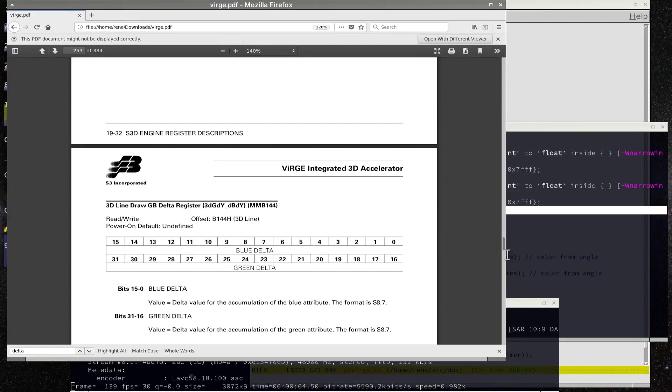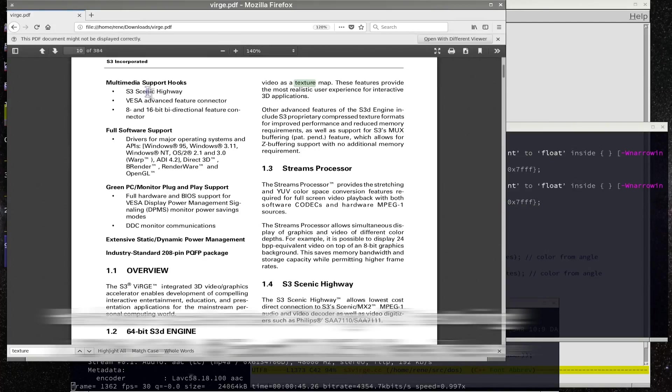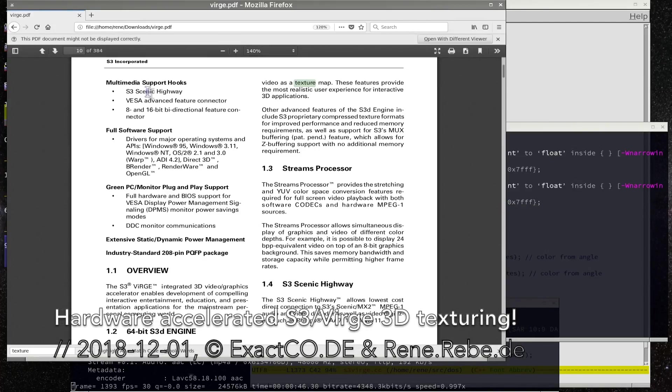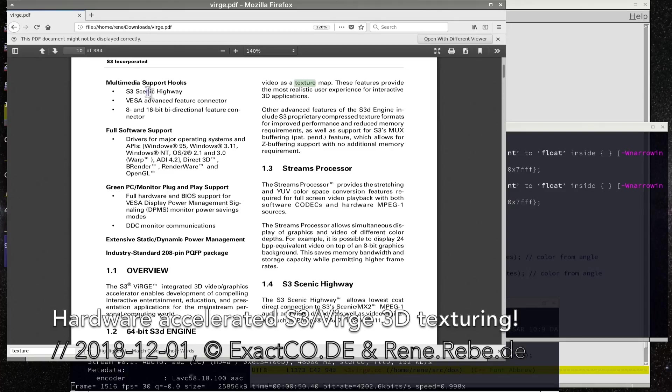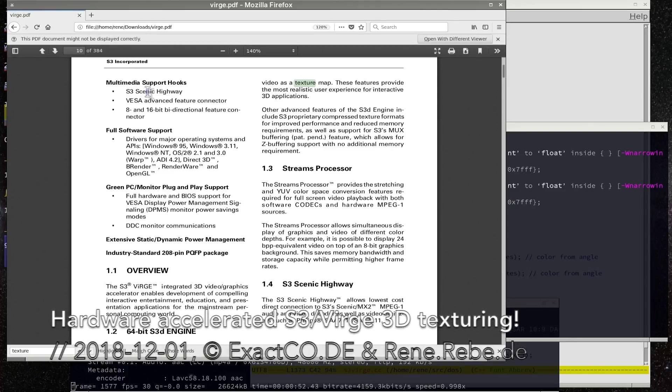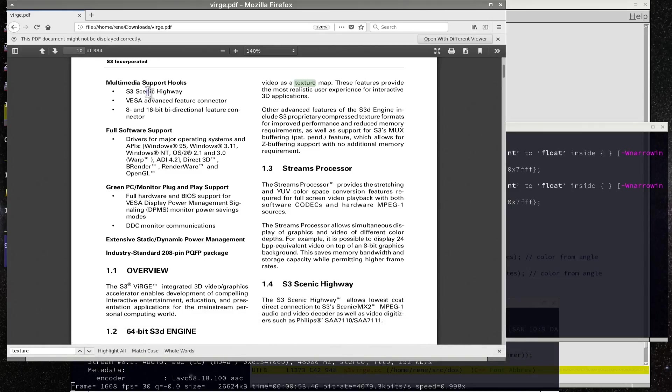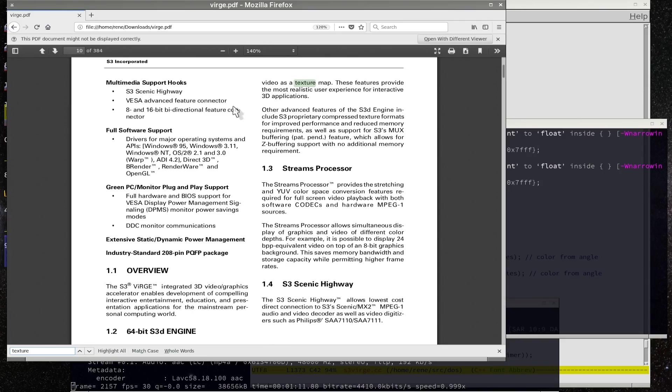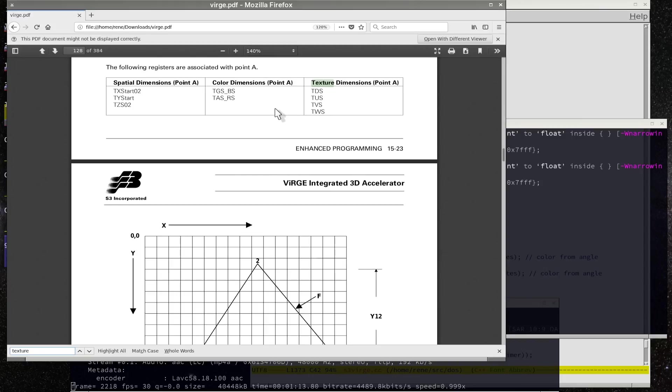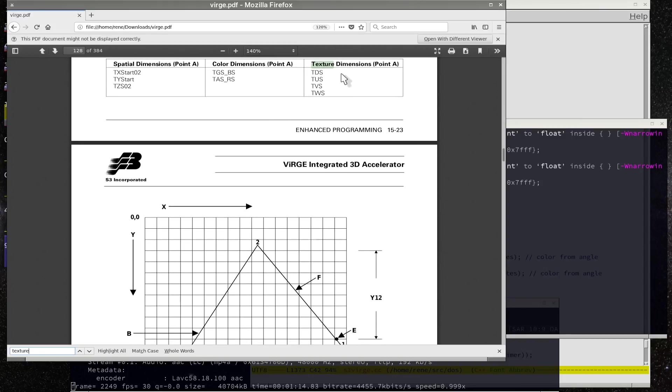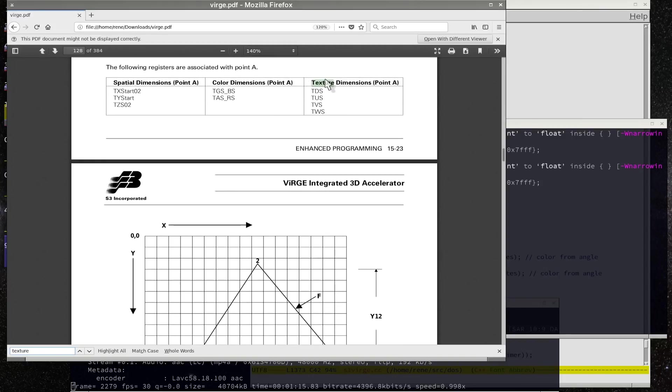Welcome everyone to today's video. Continuing on our bare metal 3D low level programming series, today we want to finish texturing as well as finding our last graphic bugs or graphic corruption. So far we used color gradients for the graphics and for texturing we need to fill a couple of more registers in the hardware.